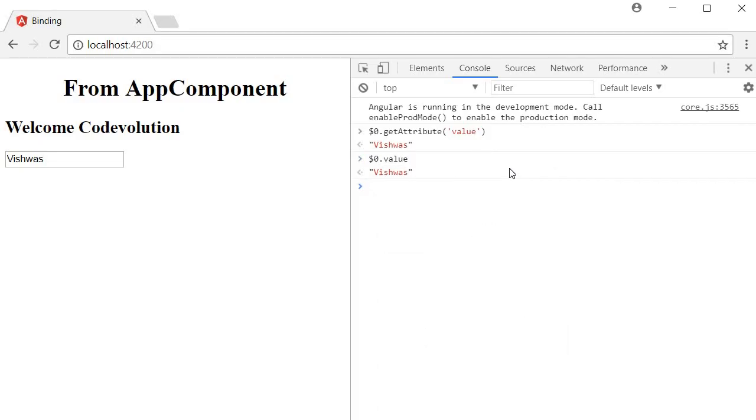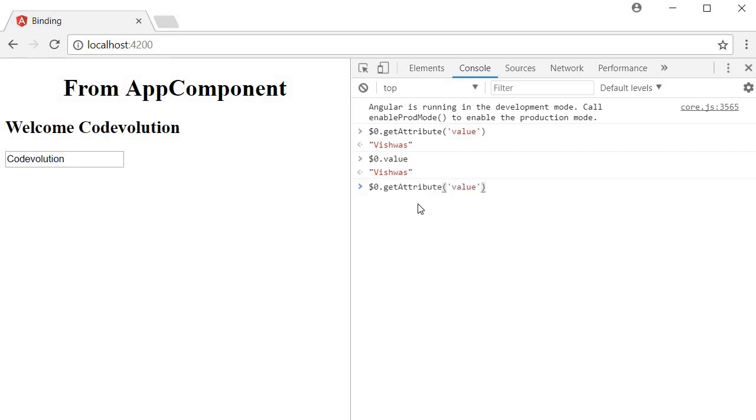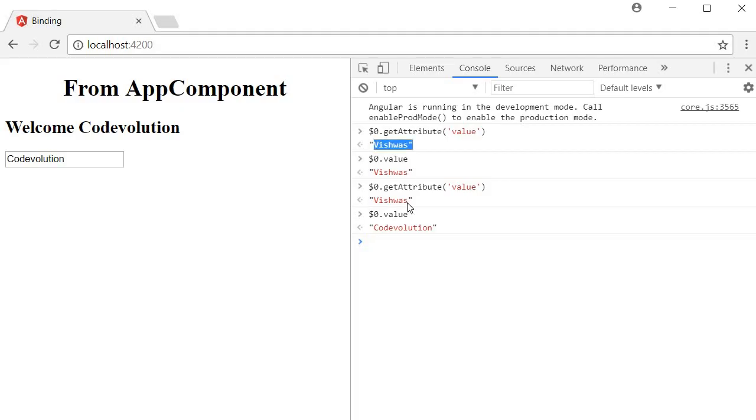Now if I change the text to code evolution in the input element and then repeat the same two commands, you can see that getAttribute still returns Vishwas but the value property now returns code evolution. So the attribute did not change but the value property did change.